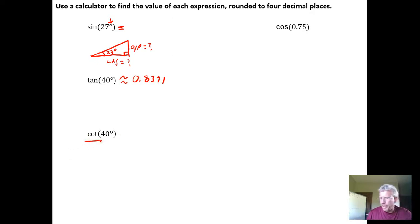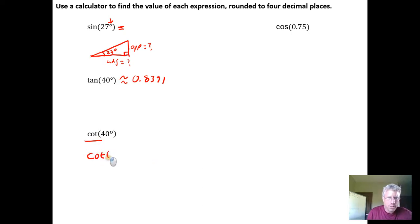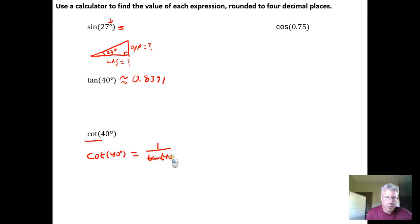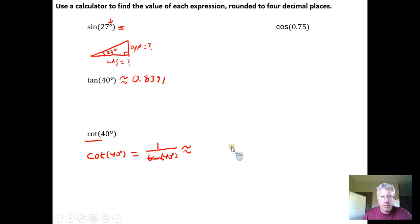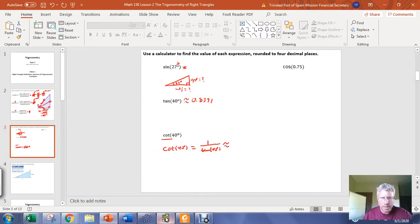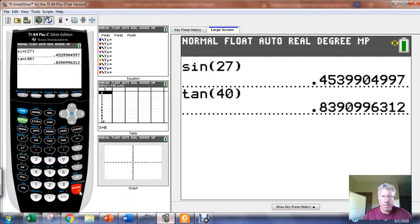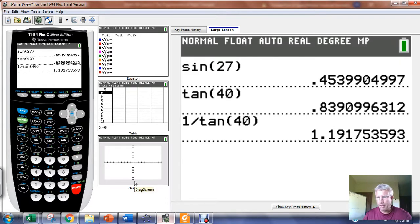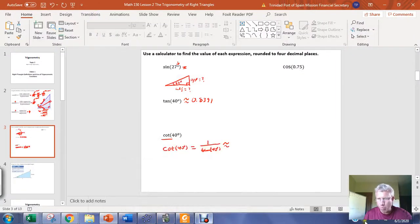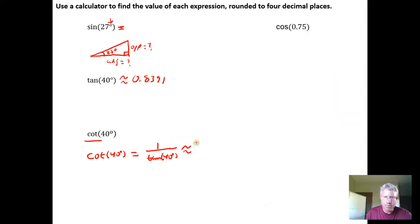For the cotangent, notice that the calculator does not have its own cotangent button — there are only buttons for sine, cosine, and tangent. Since cotangent is the reciprocal of the tangent function, I calculate 1 divided by the tangent of 40 degrees. That gives approximately 1.1918, so the cotangent of 40 degrees is approximately 1.1918.